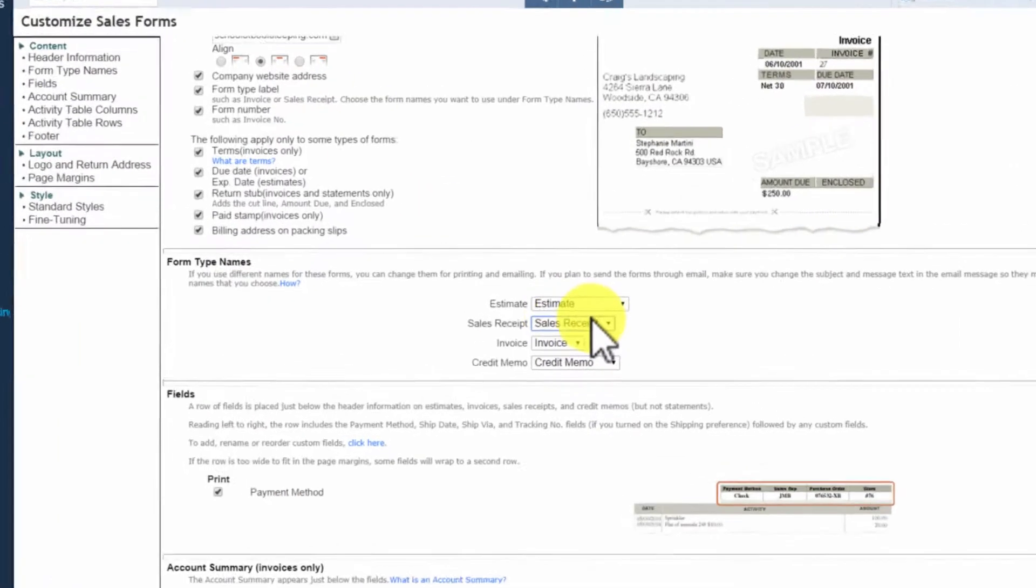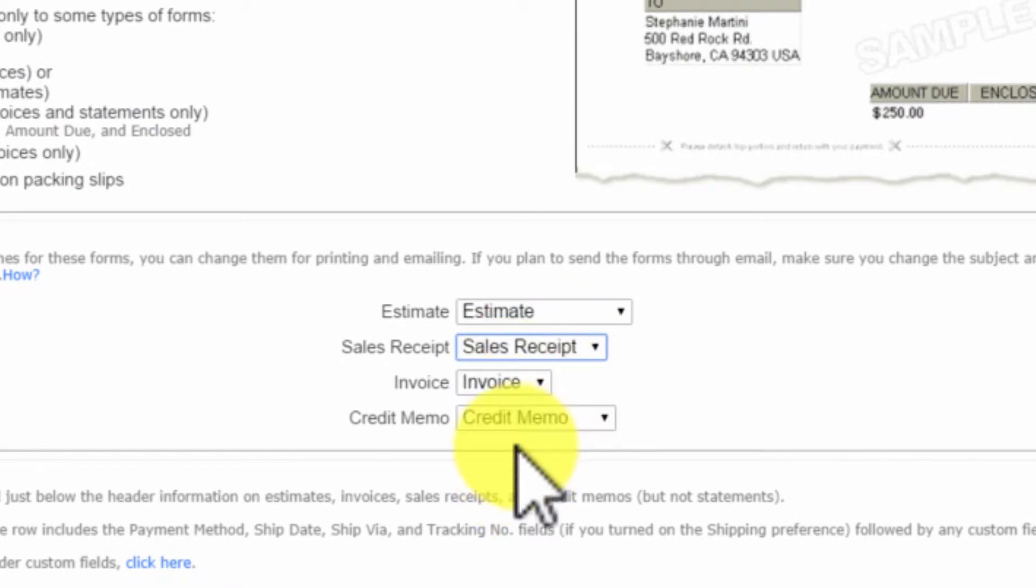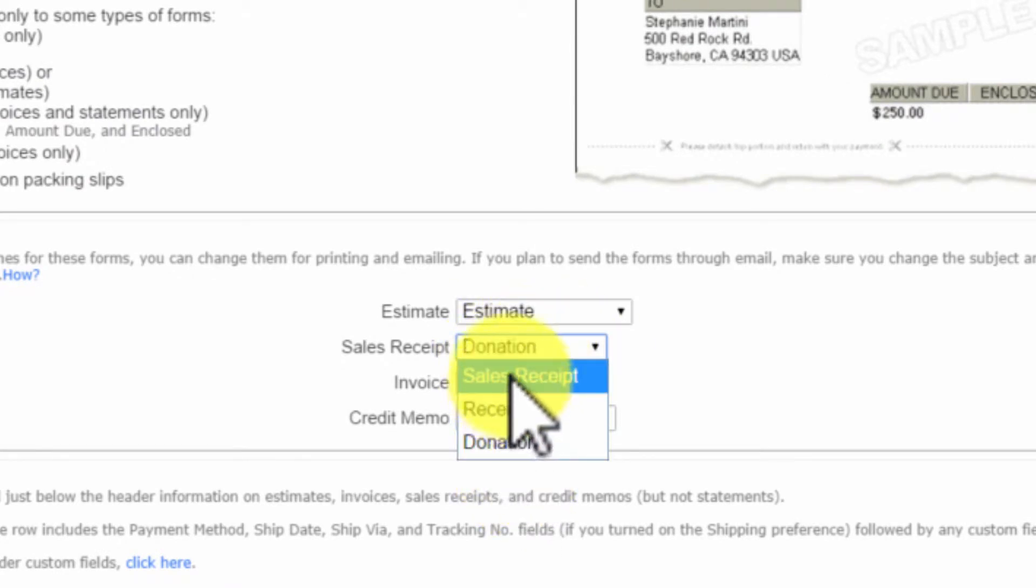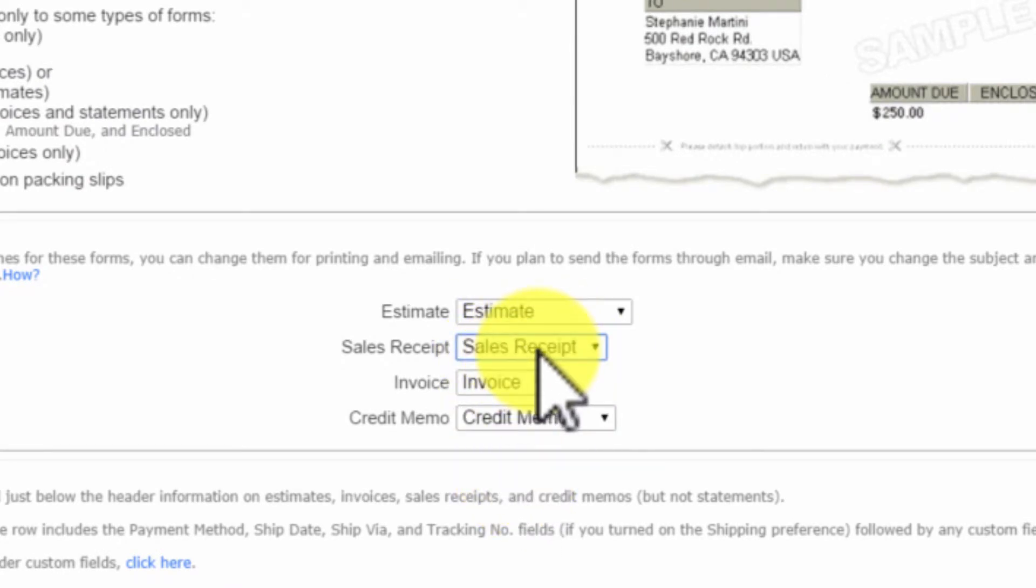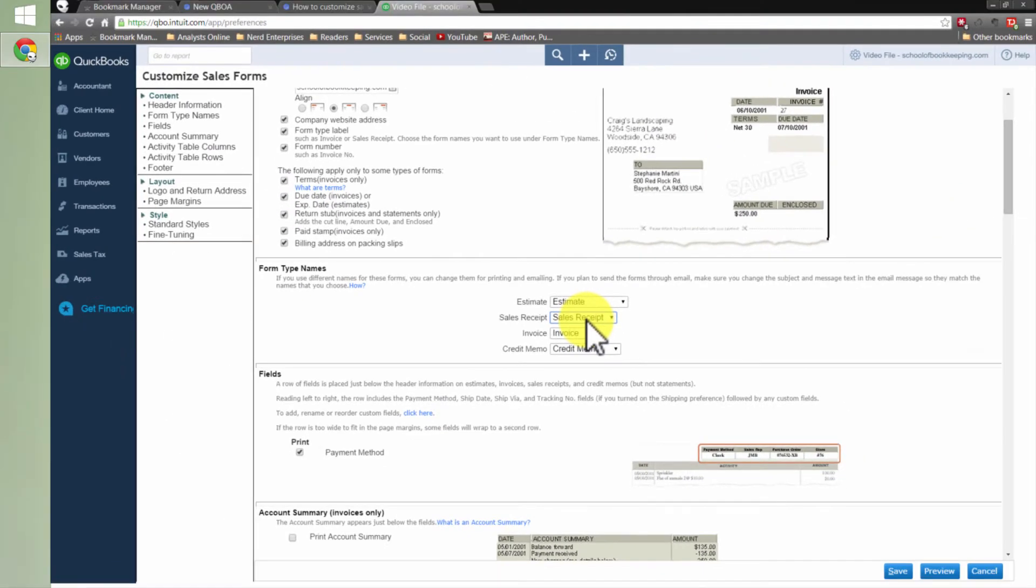So right over here, instead of sales receipt, you can actually call it a donation. See, it's easy. Now, of course, when you get the new interface, which by the time you see this video, probably they'll give you the new interface. And then you'll just go back to the original instructions that were provided in that new interface.